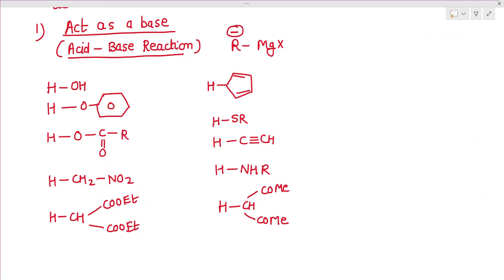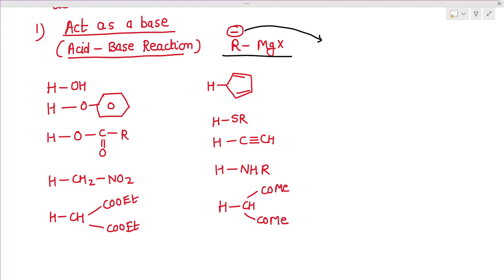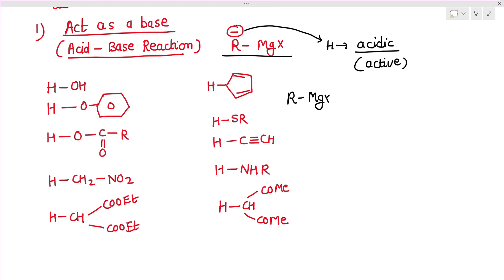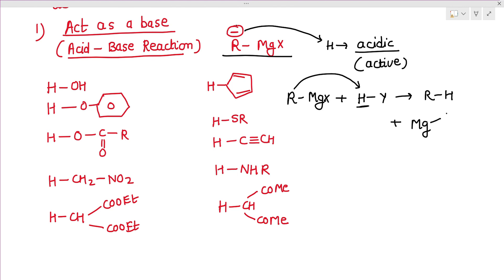The first type of reaction is when the Grignard reagent acts as a base — acid-base type reactions. The alkyl group R is basic in nature and can attack any acidic hydrogen. If an active hydrogen is present, then RMgX will attack it. The reagent attacks the acidic hydrogen and forms an alkane (RH).